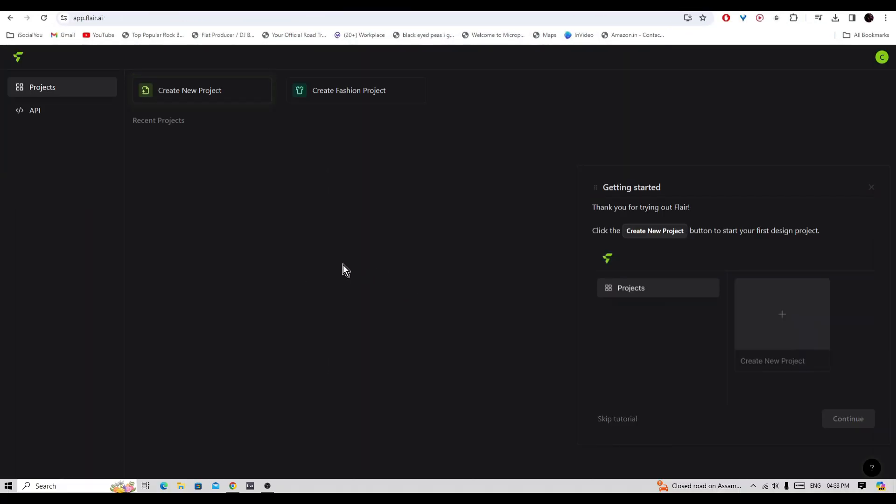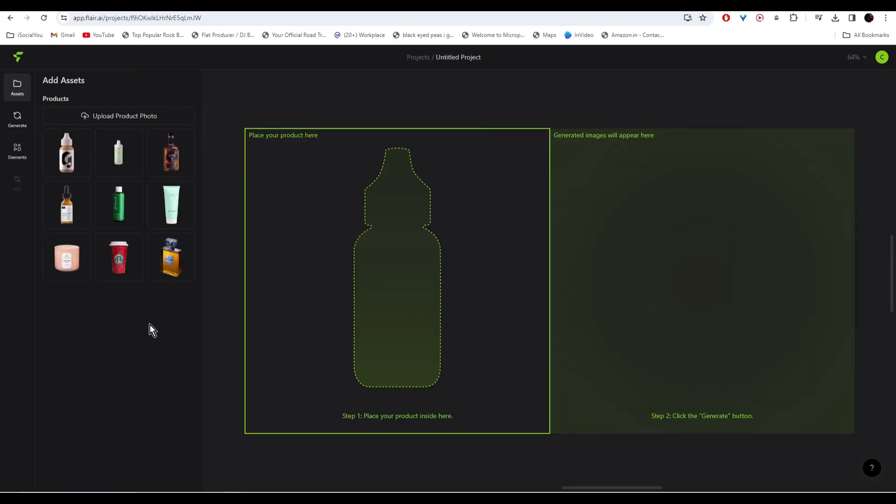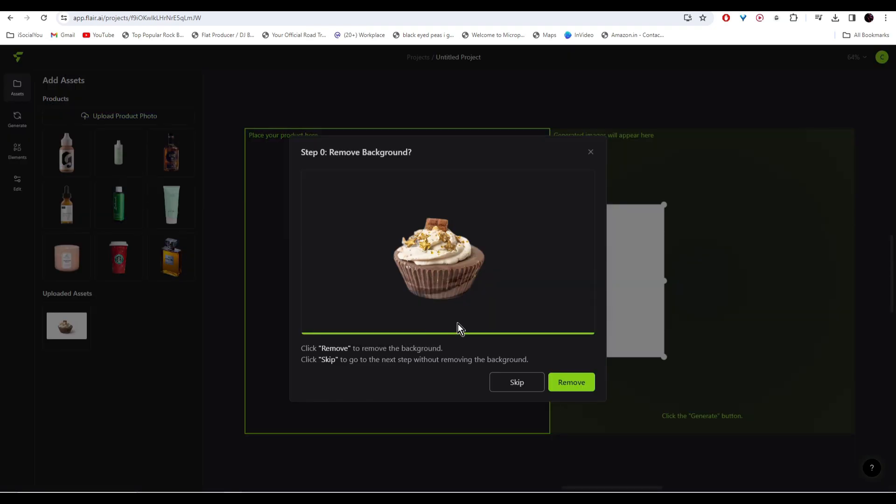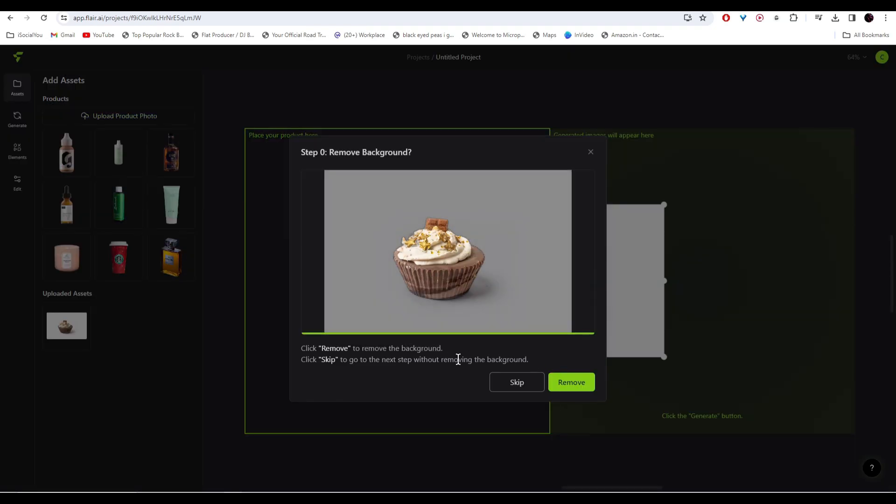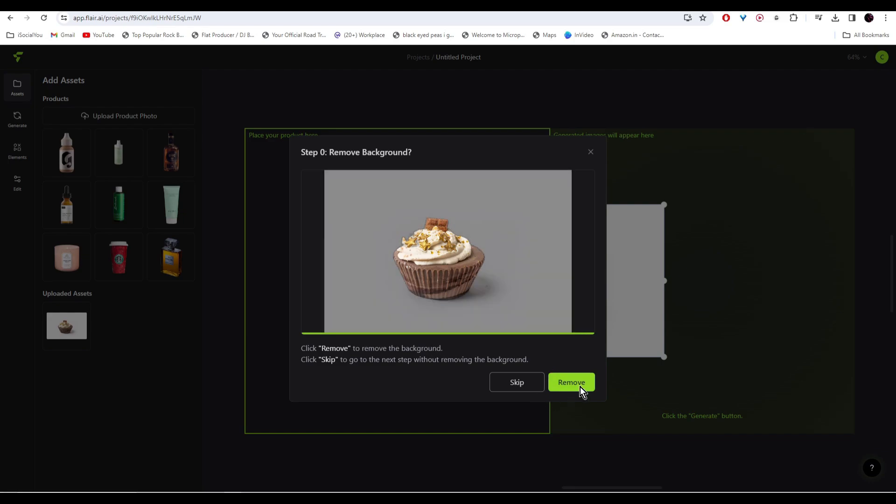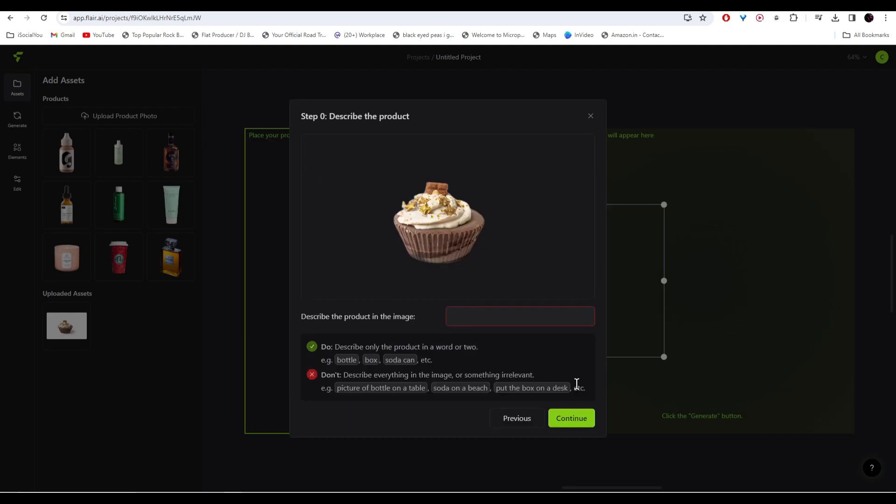Once you're logged in, head over to the top and click on create new project. Let's upload our image from here. Here you get the option to automatically remove the background as well, so let's click on remove. Describe the product in the image—it has already detected it. After that just click on continue.